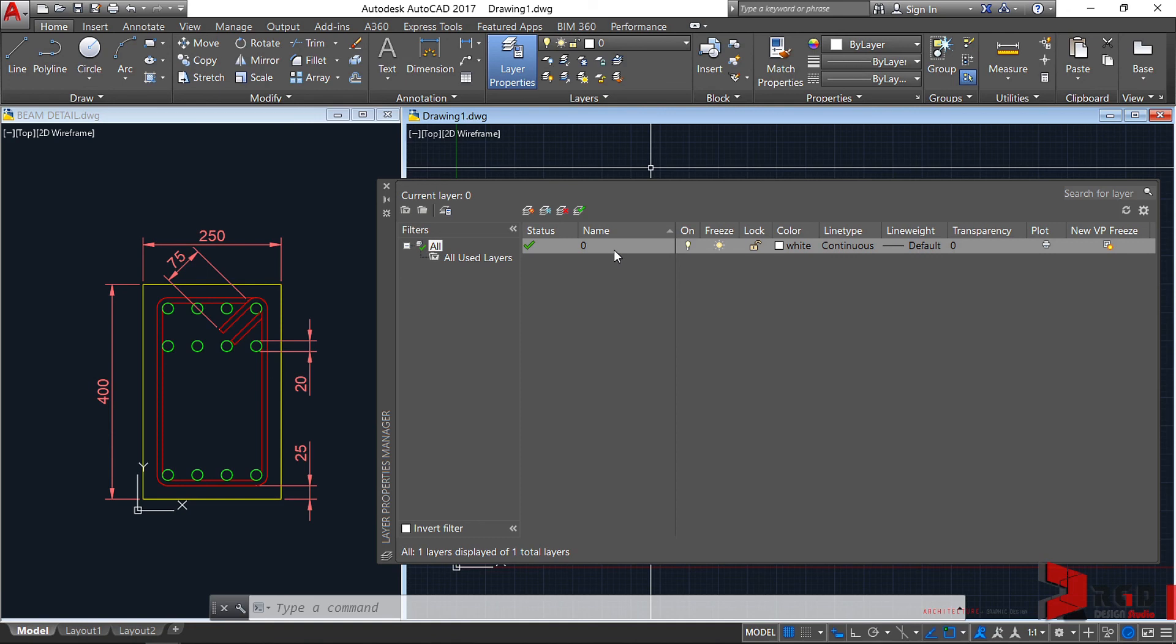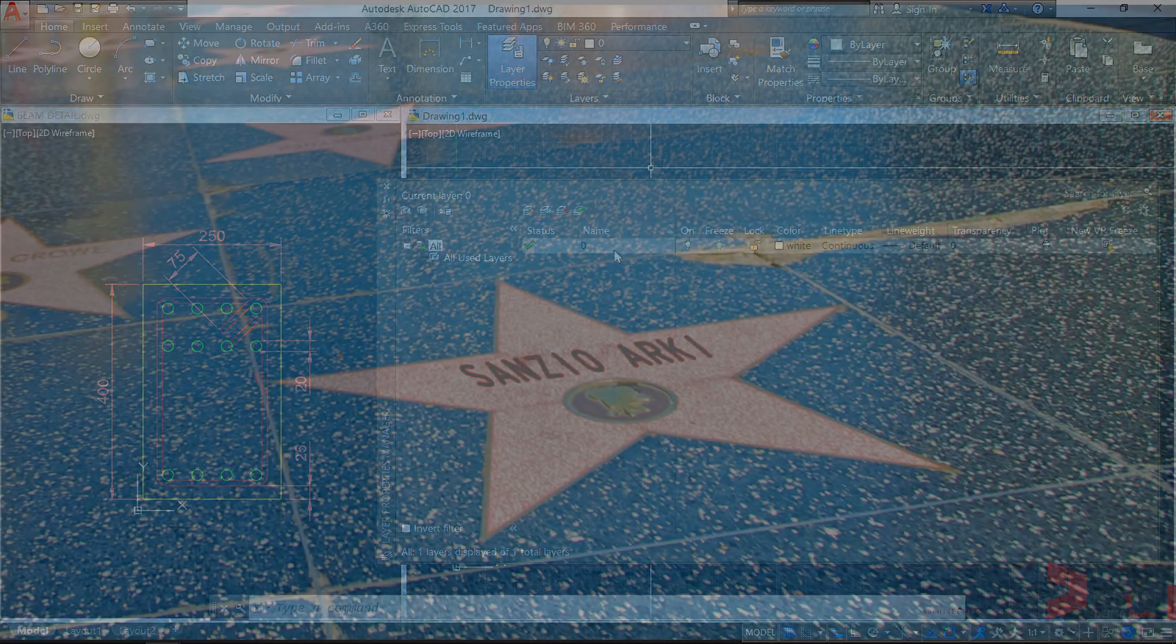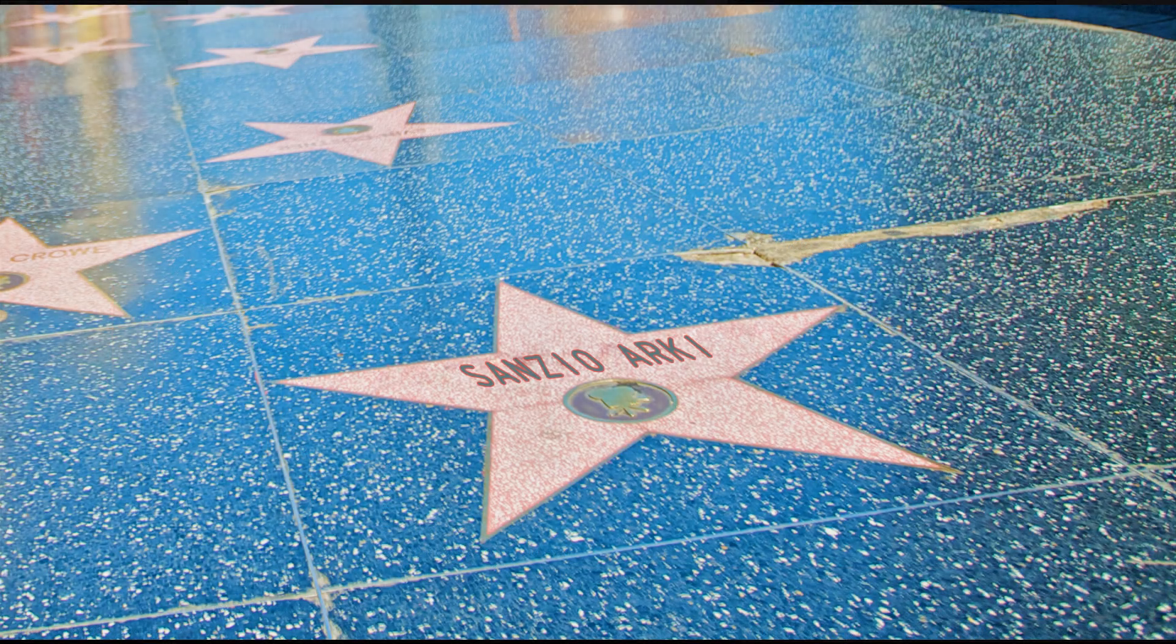You can use layer 0 to start your initial drawings, but make sure that you place them afterwards to an appropriate layer. You can also use layer 0 as your construction lines as I normally do, but others go to the extent of creating additional layers for their construction lines and hidden geometries.